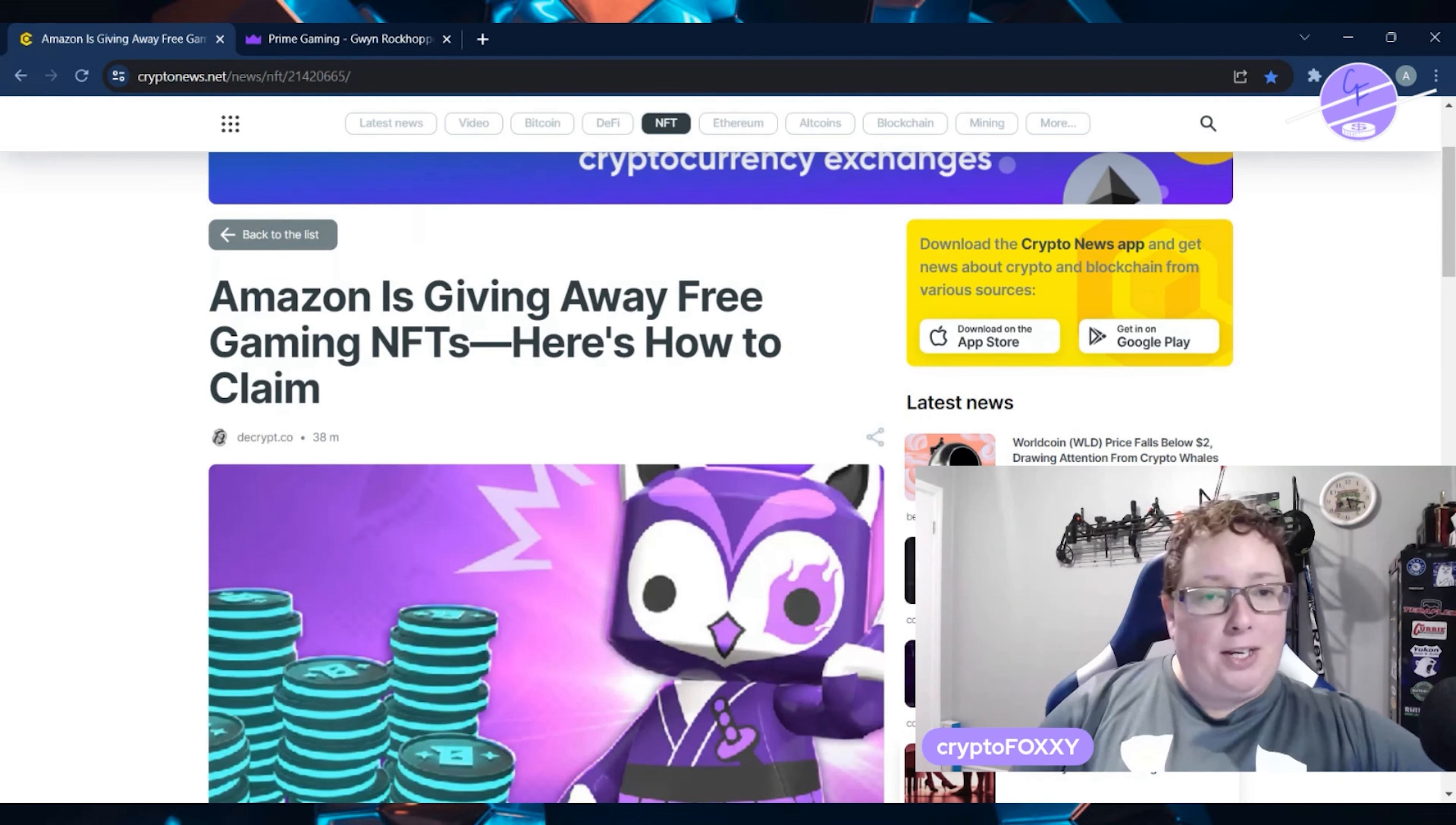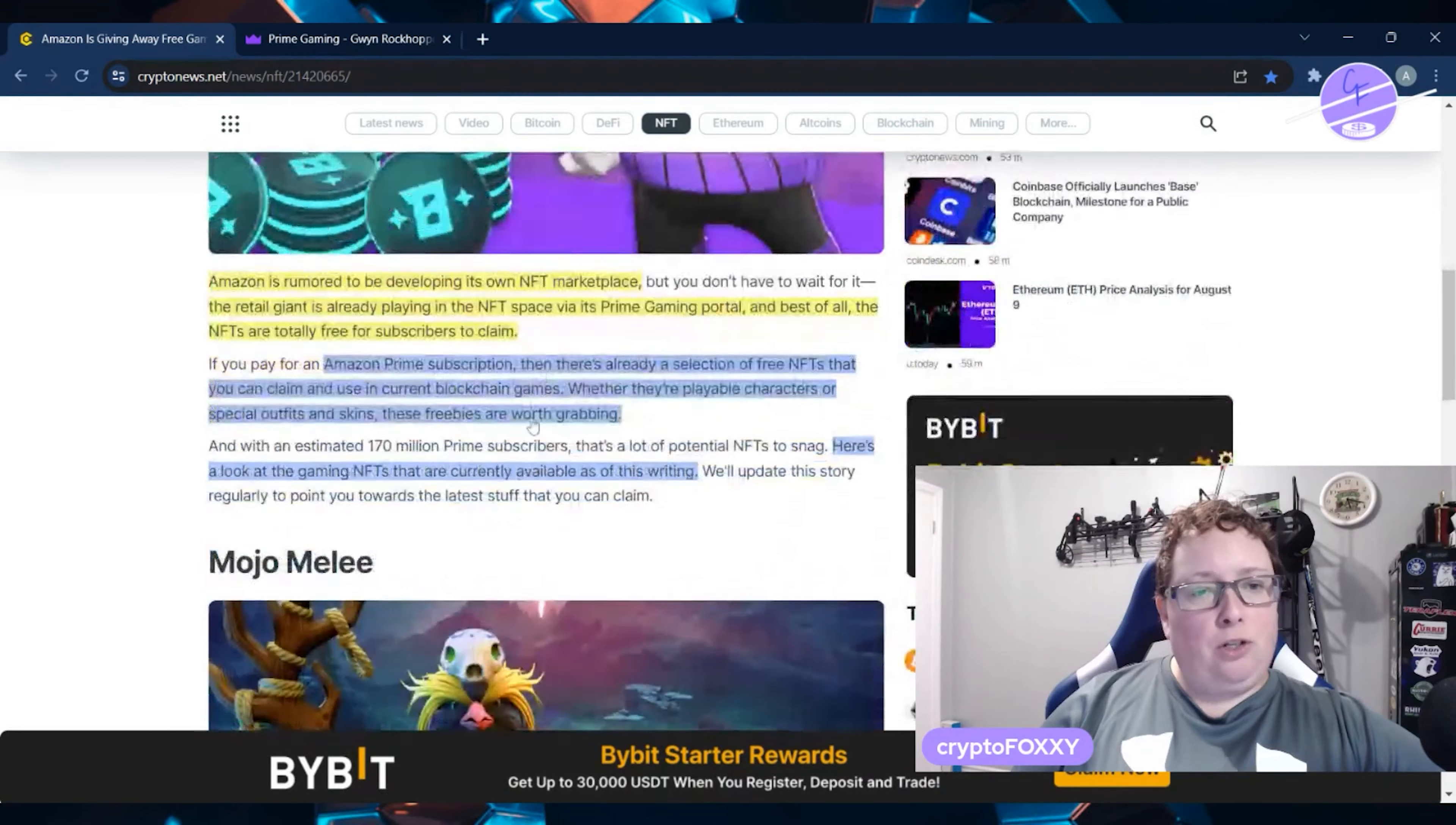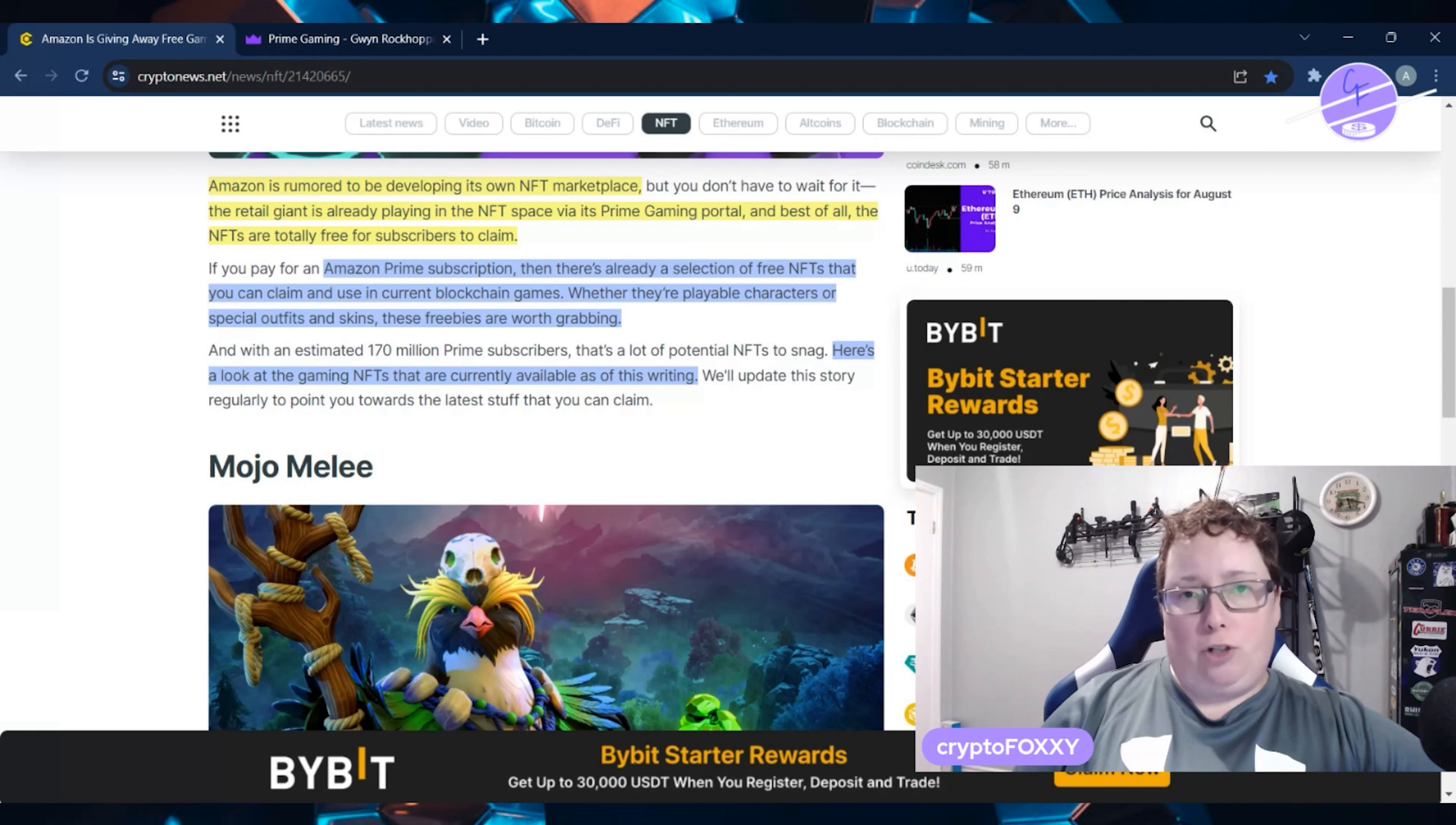Amazon is giving away free gaming NFTs. Here's how you can claim them. Amazon is rumored to be developing its own NFT marketplace. The retail giant is already playing in the NFT space via its Prime gaming portal. And best of all, the NFTs are totally free for subscribers to claim.